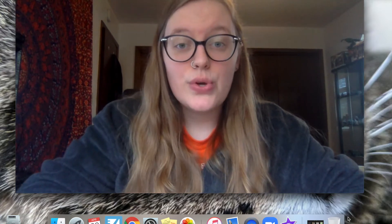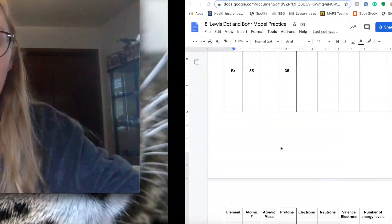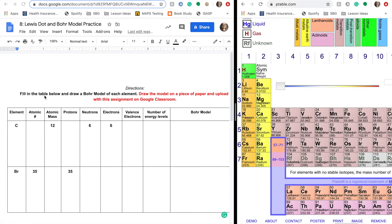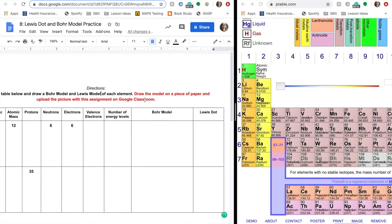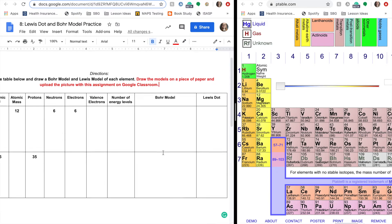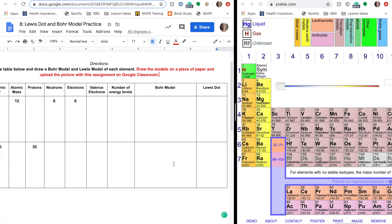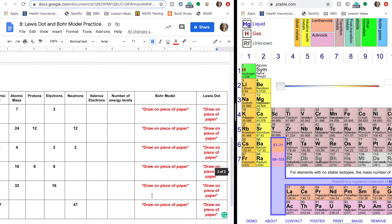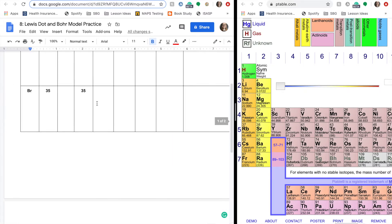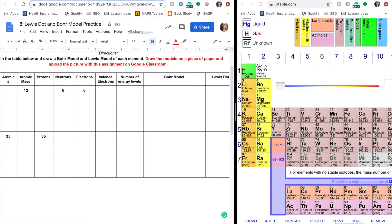So we're going to go ahead and try to do a worksheet over Bohr models and Lewis dot models. So for this video you probably won't see my face until the end again. So this is your worksheet for this week. It says fill in the table below and draw a Bohr model and Lewis model of each element. Draw the models on a piece of paper and upload the picture with assignment on Google Classroom. I want you to do it on a piece of paper because trying to draw it on the computer is really hard. So if you look down here for Bohr model and Lewis dot it says draw on piece of paper. Please fill the rest of it out on this online document however. When you go to submit your assignment there will be a part where you can attach other documents to it. So just attach the pictures to this as well.